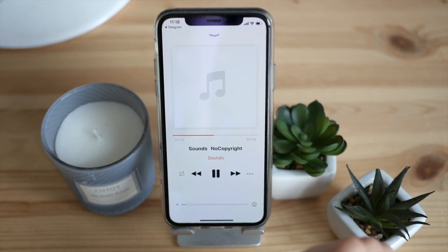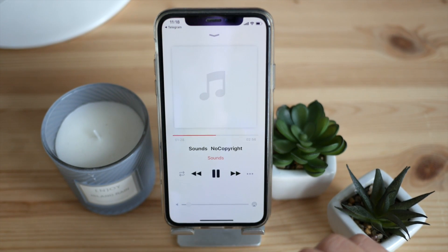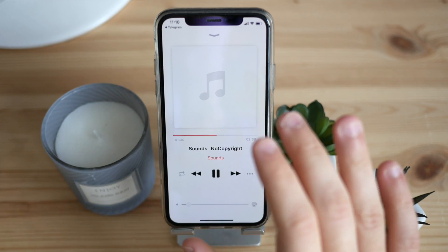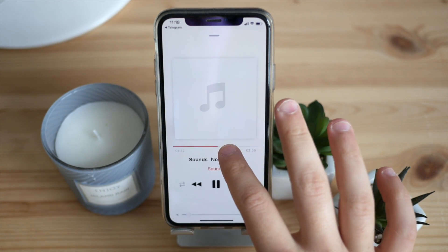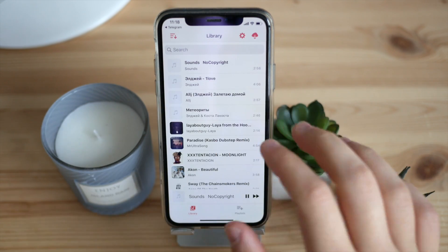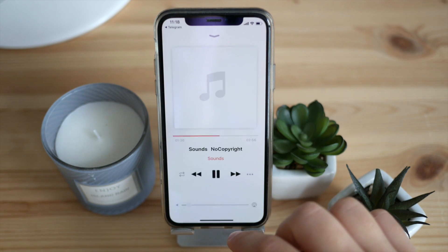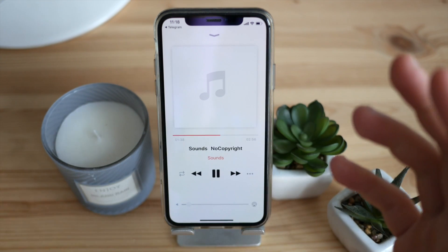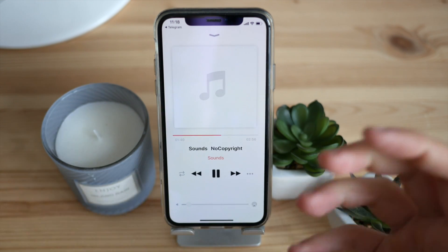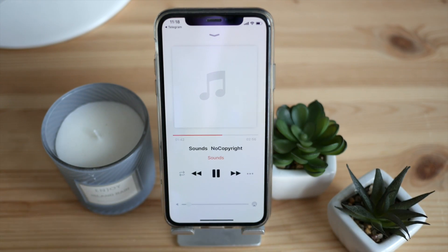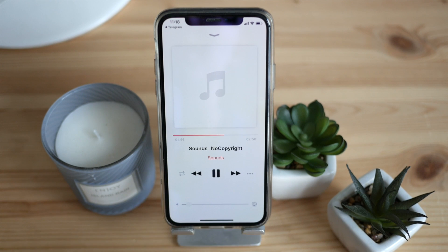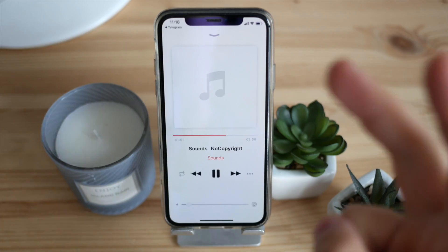That's pretty much it for today! I just wanted to quickly show you all the new features of the updated Melodista player for iPhone and iPad. I'd really appreciate it if you download the app and give it a try — the link is in the description below. If you liked this video, please hit the like button and share it. Hope to see you on the next one — peace out!